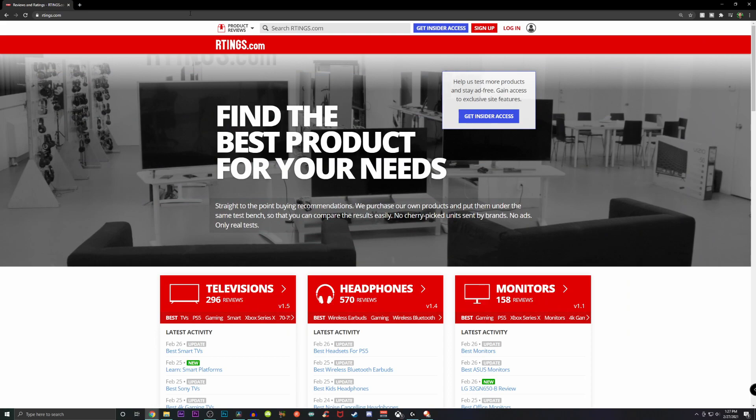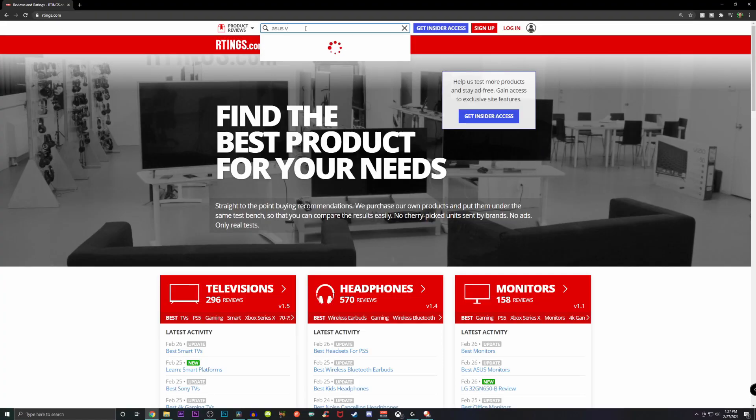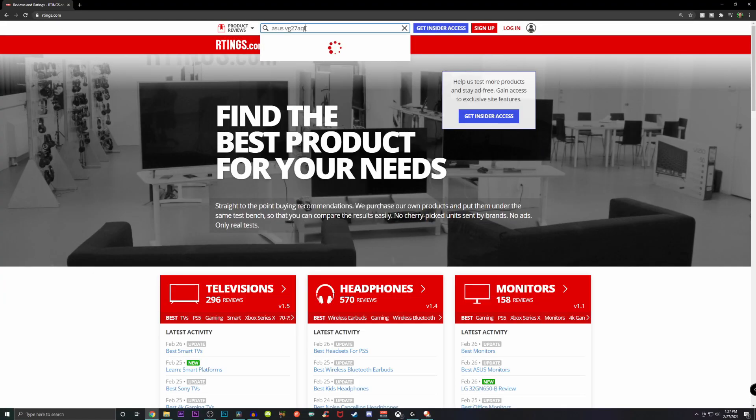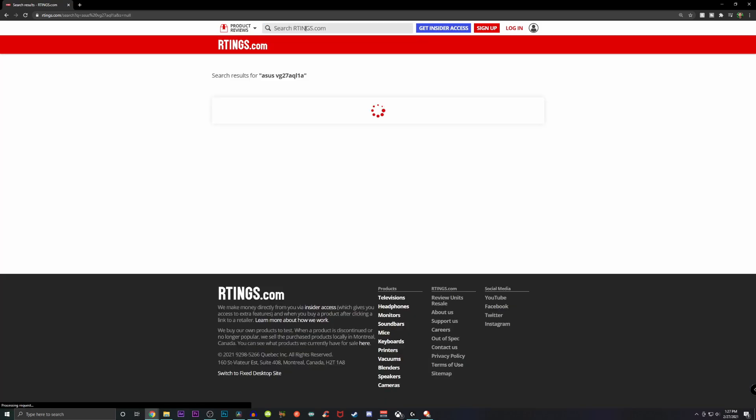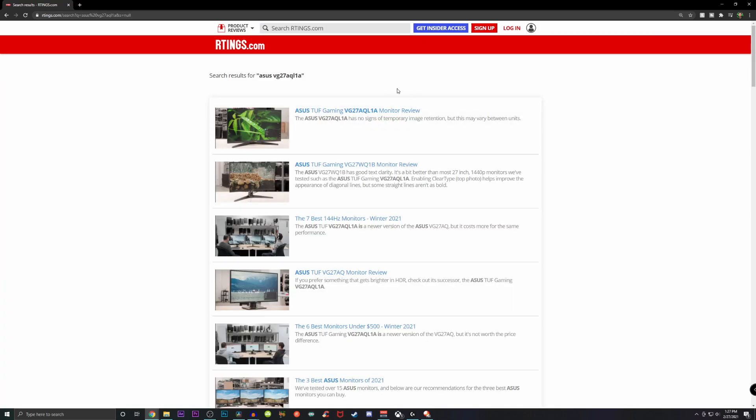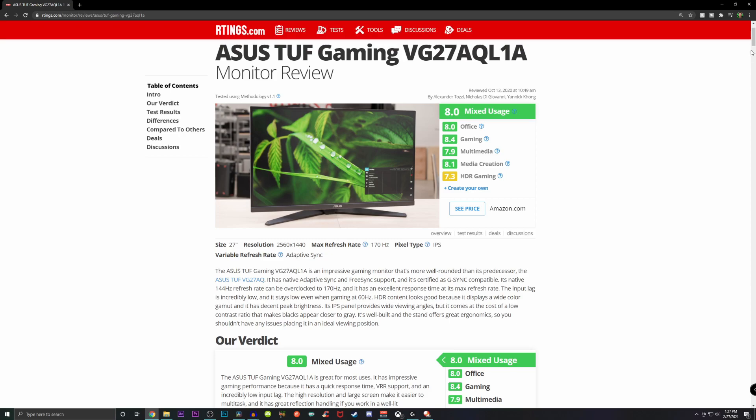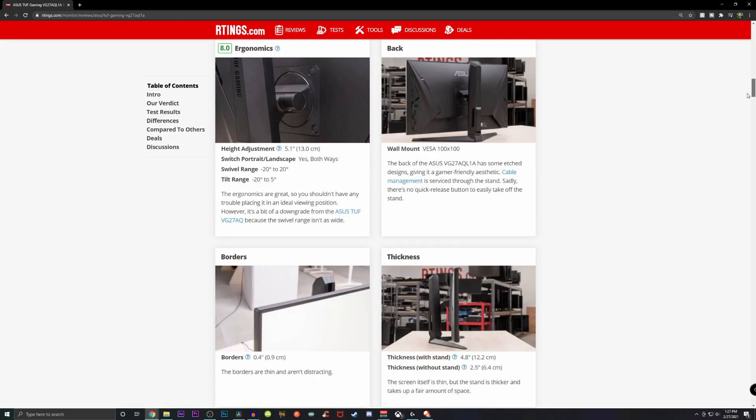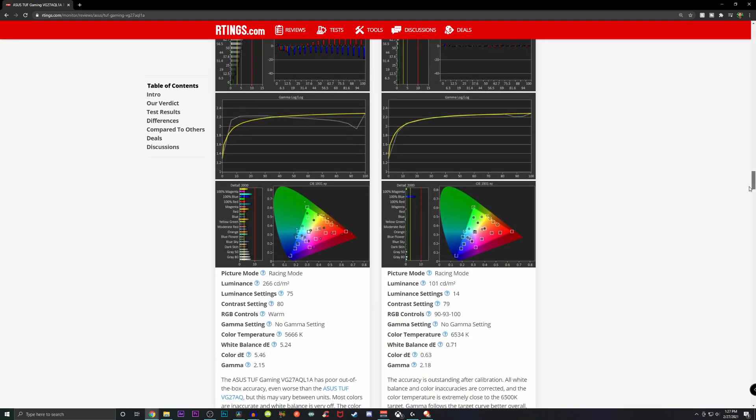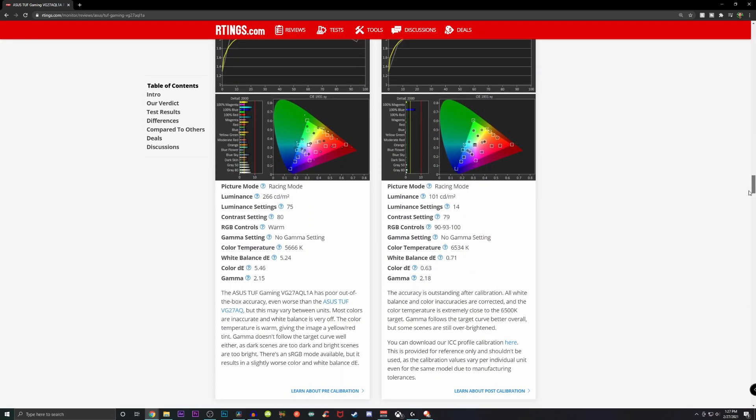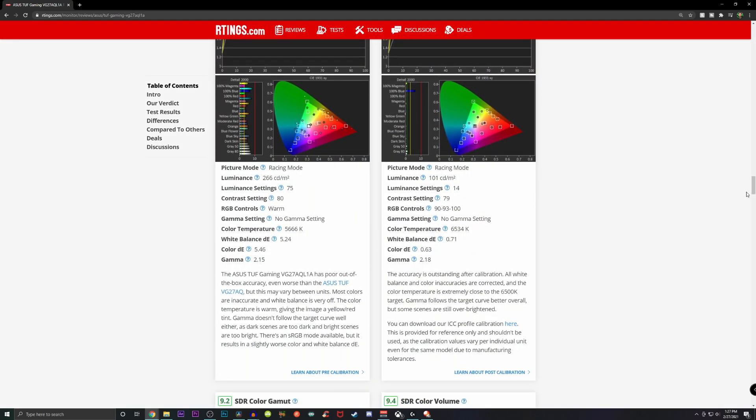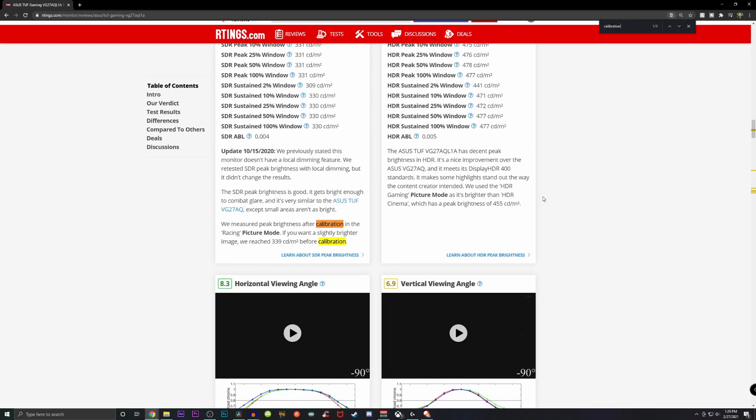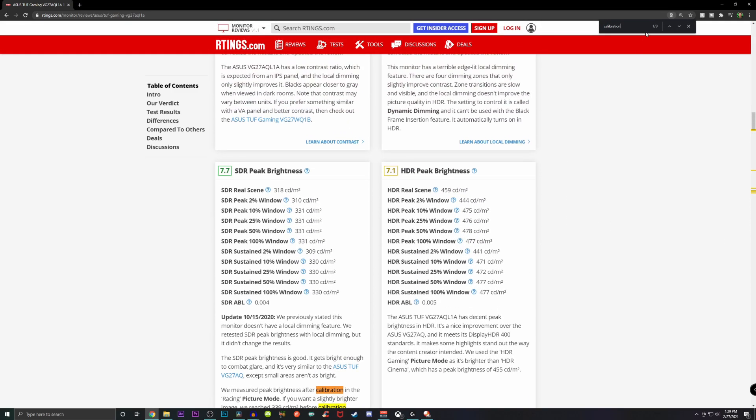So how do we calibrate this beast of a monitor? Well let's start by going to this fabulous website called Rtings.com, a link will be in the description. So once you get to Rtings.com, just type in the monitor that you're using. In this case, we are using the ASUS VG27AQL1A.